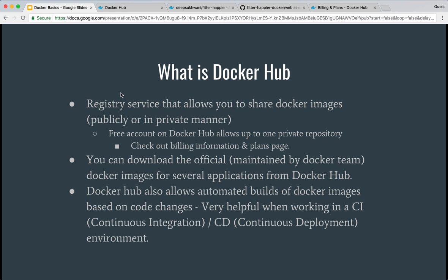So that's it about Docker Hub. Stay tuned for more videos, and if you liked this video please comment or tell me how I can improve it. Also please subscribe — it encourages me to create more such videos. Thanks for watching.